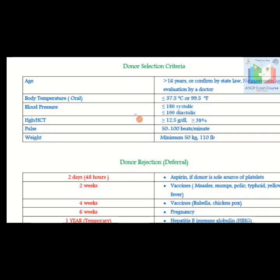Donor selection criteria: age more than 16 years as confirmed by state law, with no maximum age — evaluated by a doctor, though this varies by state. In Pakistan, the minimum age is 18 years. Body temperature should be less than or equal to 37.5°C or 99.5°F. Blood pressure should be less than or equal to 180 mmHg systolic and less than or equal to 100 mmHg diastolic.